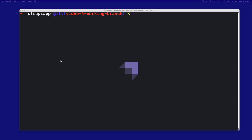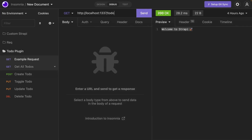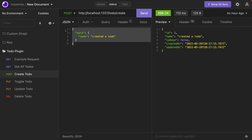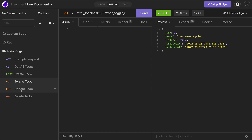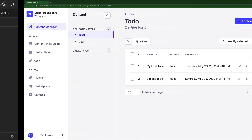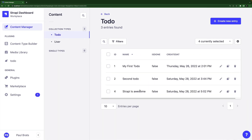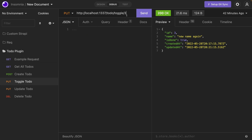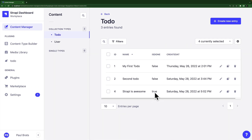Now let's test out the changes. Let's run yarn develop and open Insomnia. I created a few different requests: a GET request to get all to-do's, a create to-do where we pass the data we want to add, toggle to-do, update to-do, and delete to-do. Let's create a to-do — I'll say Strapi is awesome and hit send. That worked. Let's go into our application and refresh. We can see Strapi is awesome. It's not done yet, so let's toggle it — it's ID four, so we pass ID four to the toggle endpoint, click send, and it toggles it to done. It set it to true.